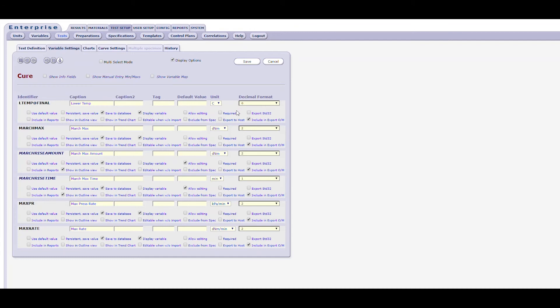The default caption for each variable, as defined in the test setup variables form, can be overridden using the caption field. If the caption is displayed in blue on the form, that indicates the caption matches the default value. A second caption field has been included and works similarly. A possible use for the second caption could include displaying the caption in a second or local language. The tag field is designed for use when certain instrument interfaces are used to exchange test information with an instrument. The default value field should be used to set a default value for the given variable, and is useful for temperature and time set points, among other things. For many variables, leaving this field blank may be desirable.